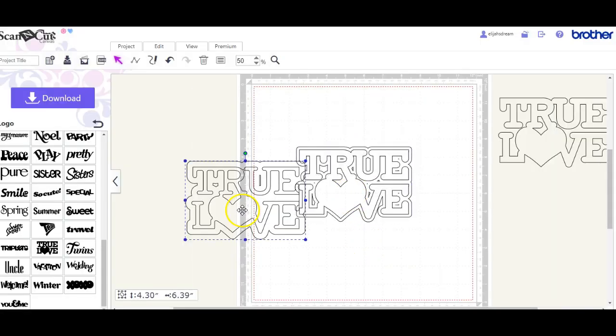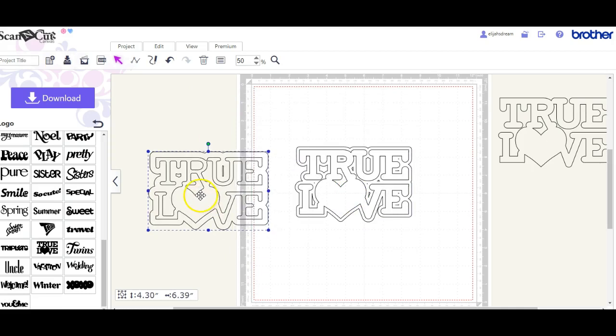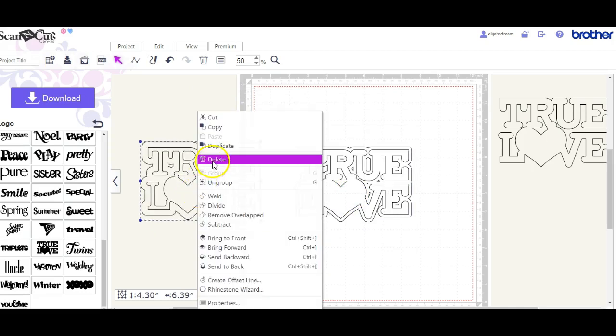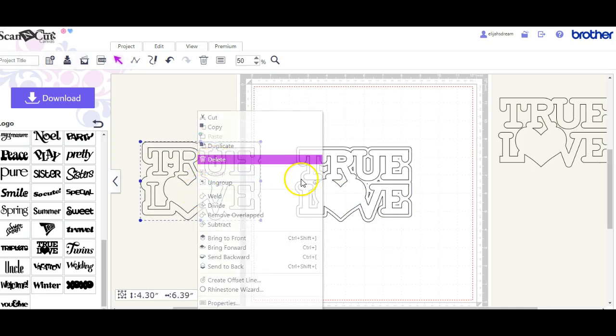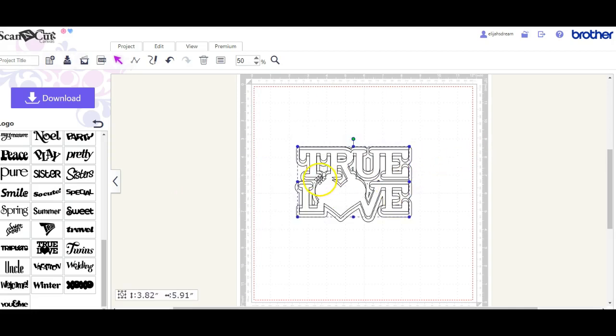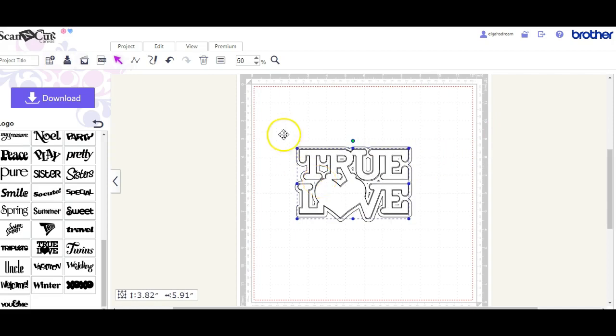I'm going to drag off the original and we're going to get rid of that. Hopefully that was the original.